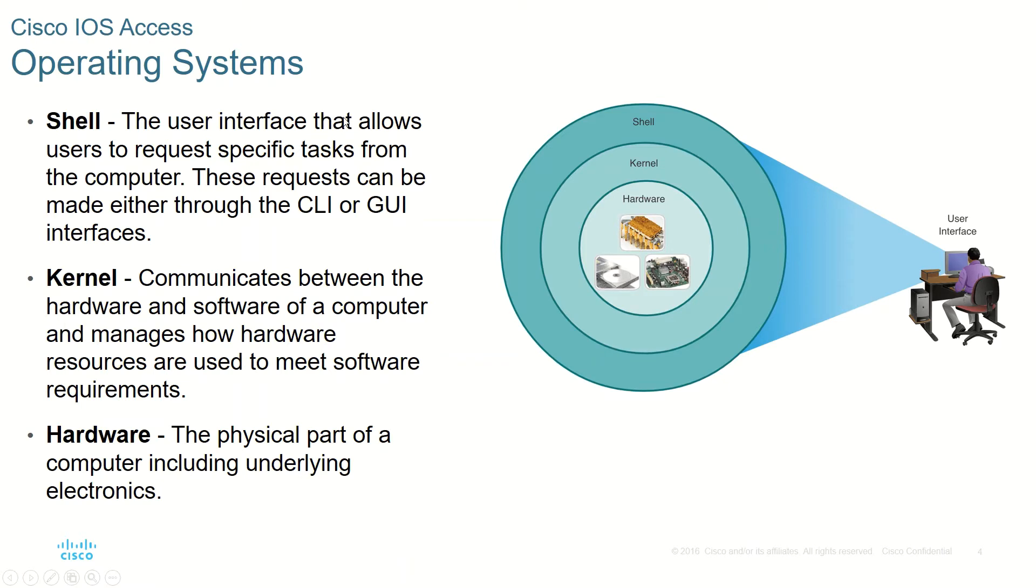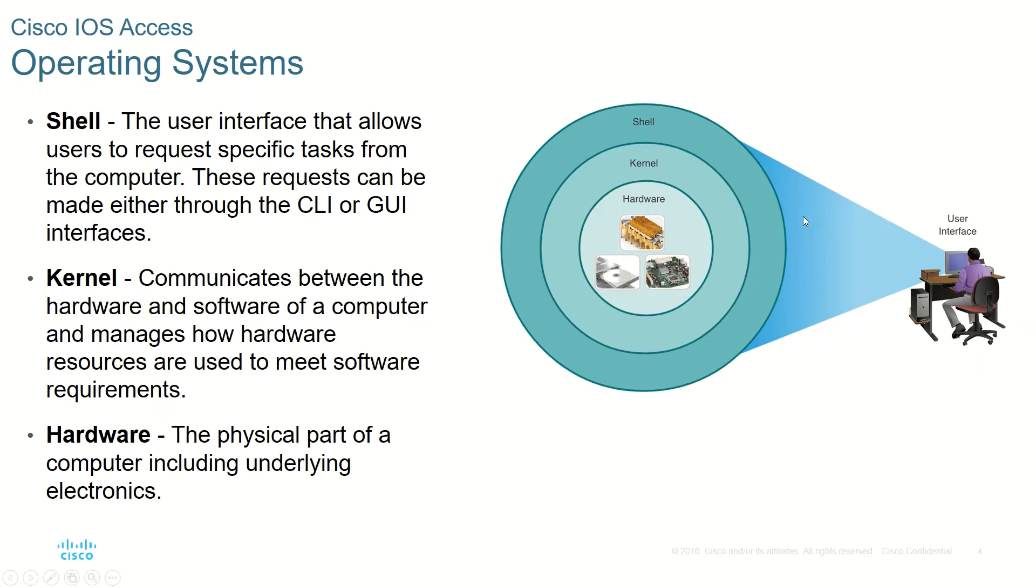Every operating system consists of two parts. The first one is the shell, which is the outer part or the user interface part which allows the user for entering specific commands so that we can do tasks from the computer. Usually the user interface will be a graphical user interface.